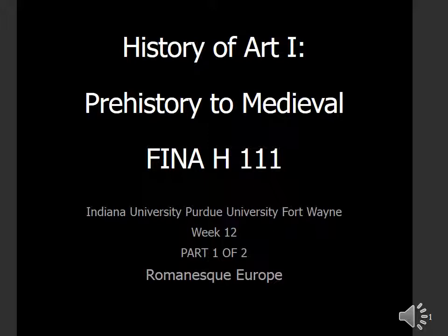Hello and welcome to week 12 of History of Art 1, FINA H111, Prehistory to Medieval. My name is Dr. Erin Schwartz and this is being presented by Indiana University, Purdue University of Fort Wayne. Our topic for this week is Romanesque Europe.